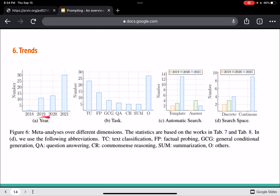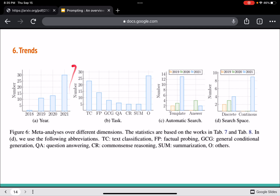As for trends, over the last two years the number of publications has increased significantly. Looking at the distribution across tasks, most research has been done in text classification. Template-based approaches account for a large number of publications, and between discrete and continuous prompting, continuous prompting leads. Note that this paper is from 2021, so the trend has likely increased even further into 2022.